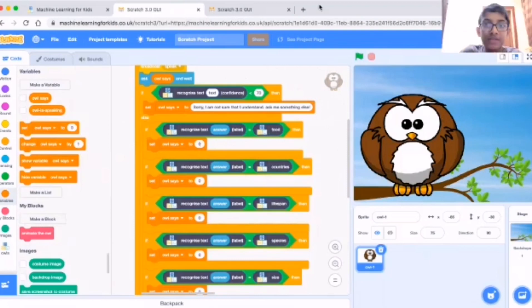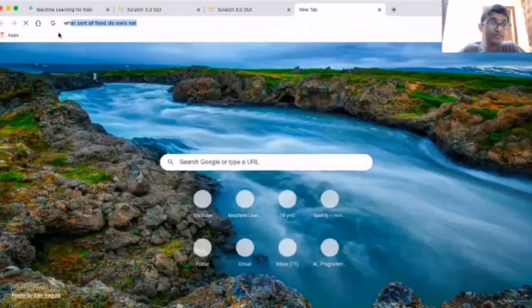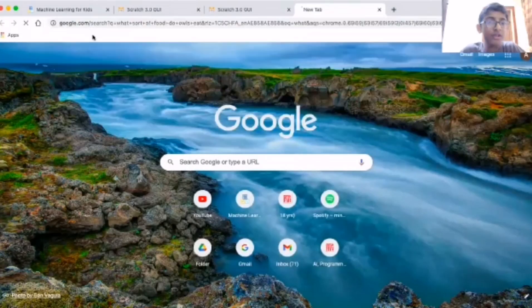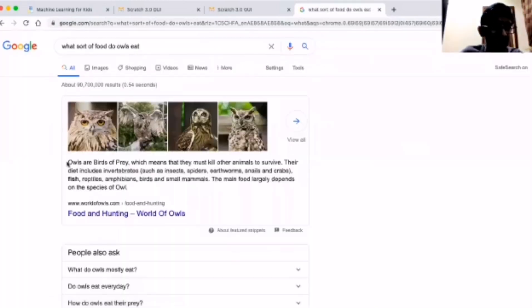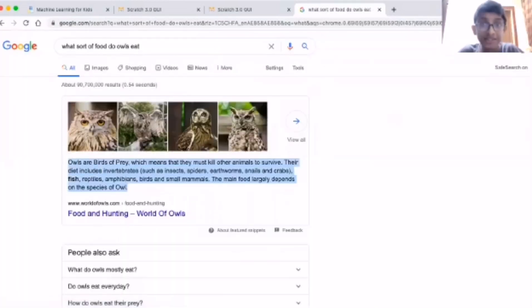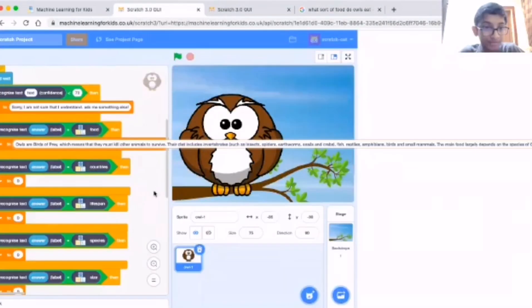For food I can go to Google search and take all the answers from there - it doesn't matter. Put it in like this.